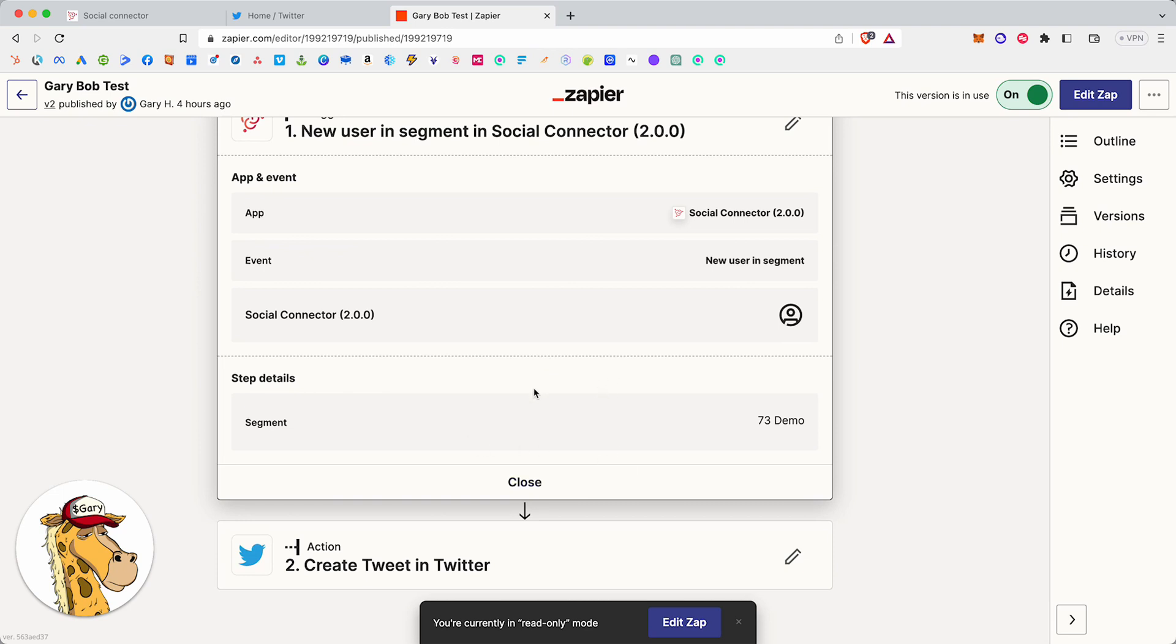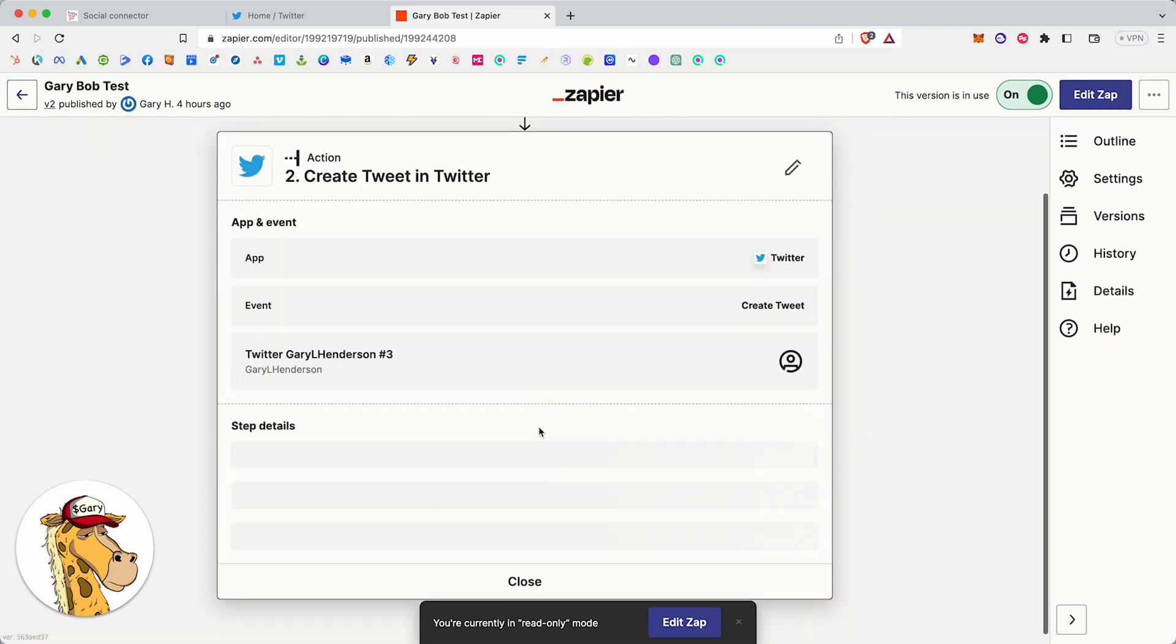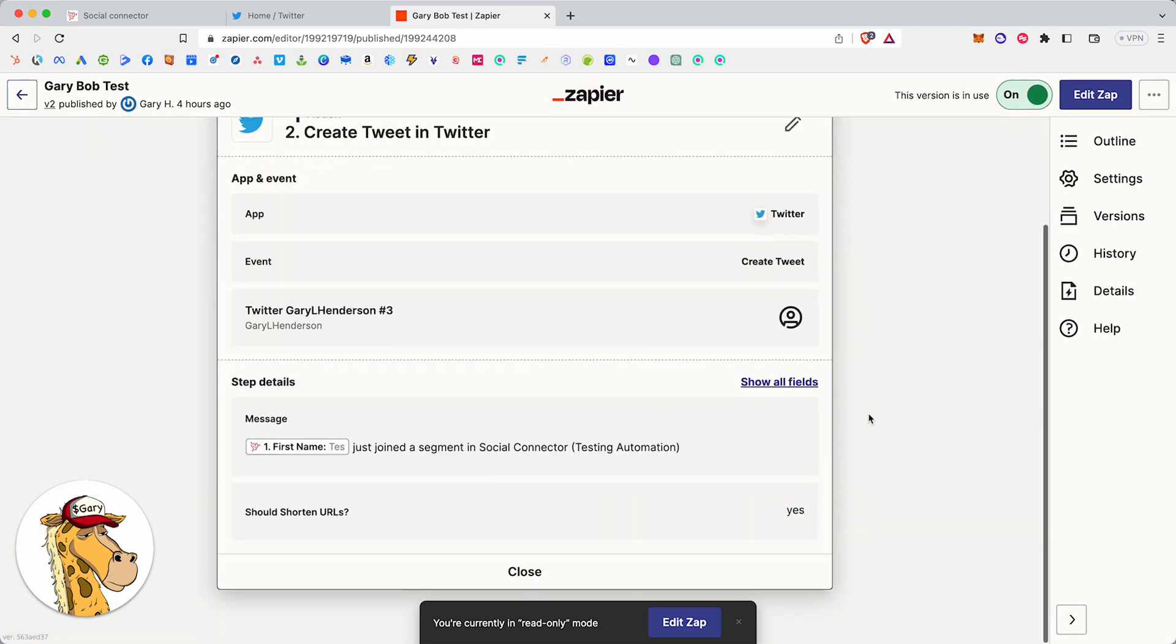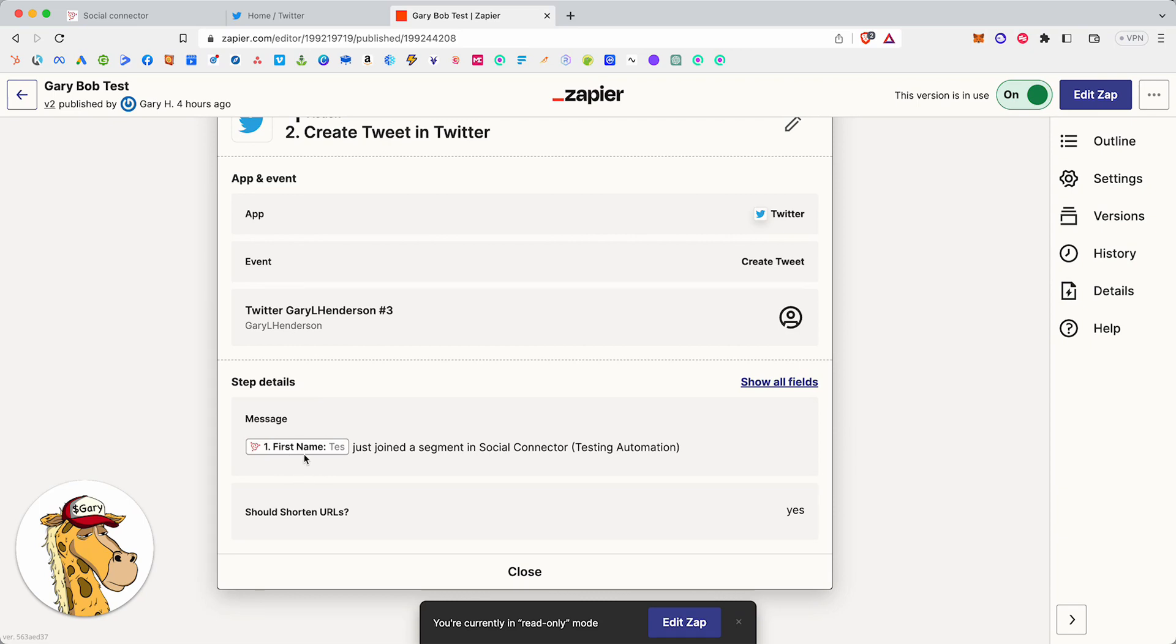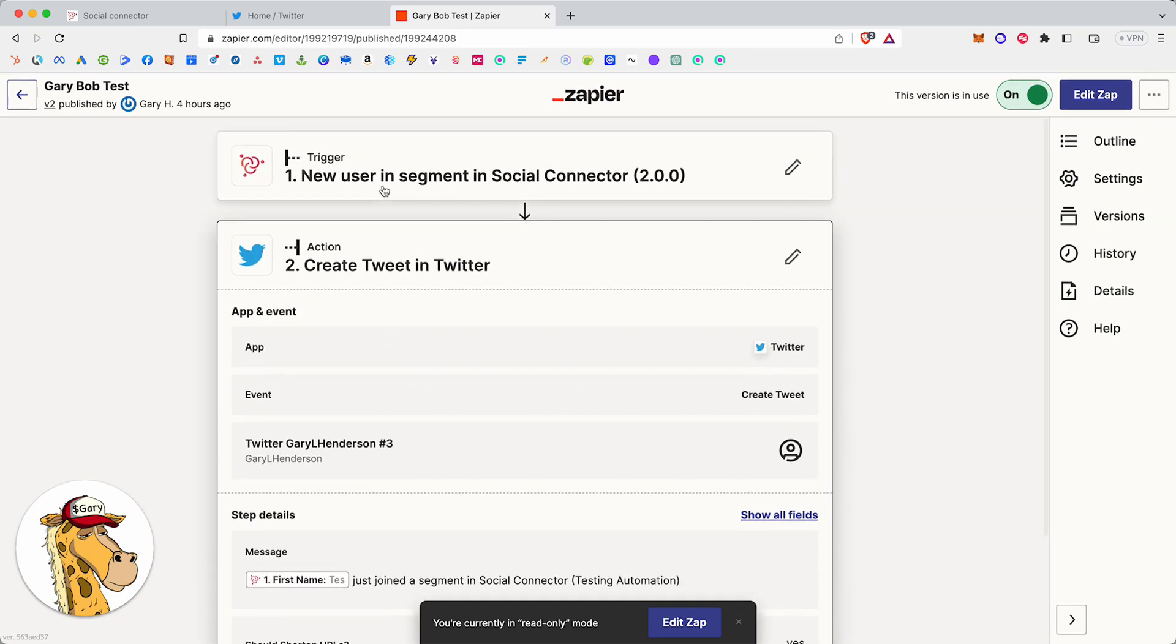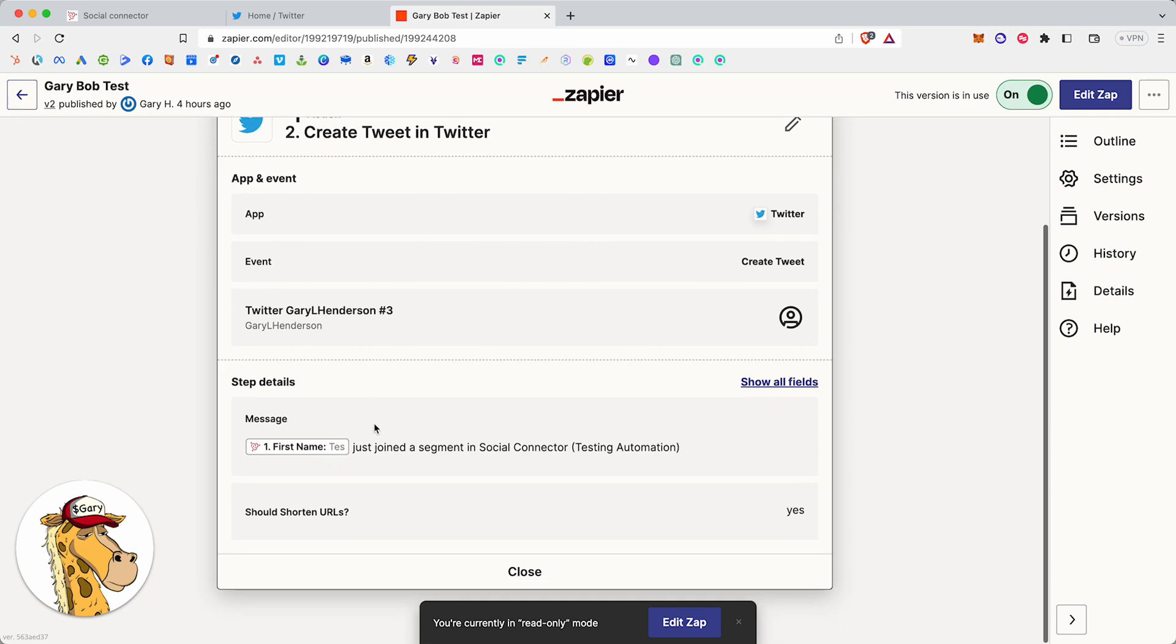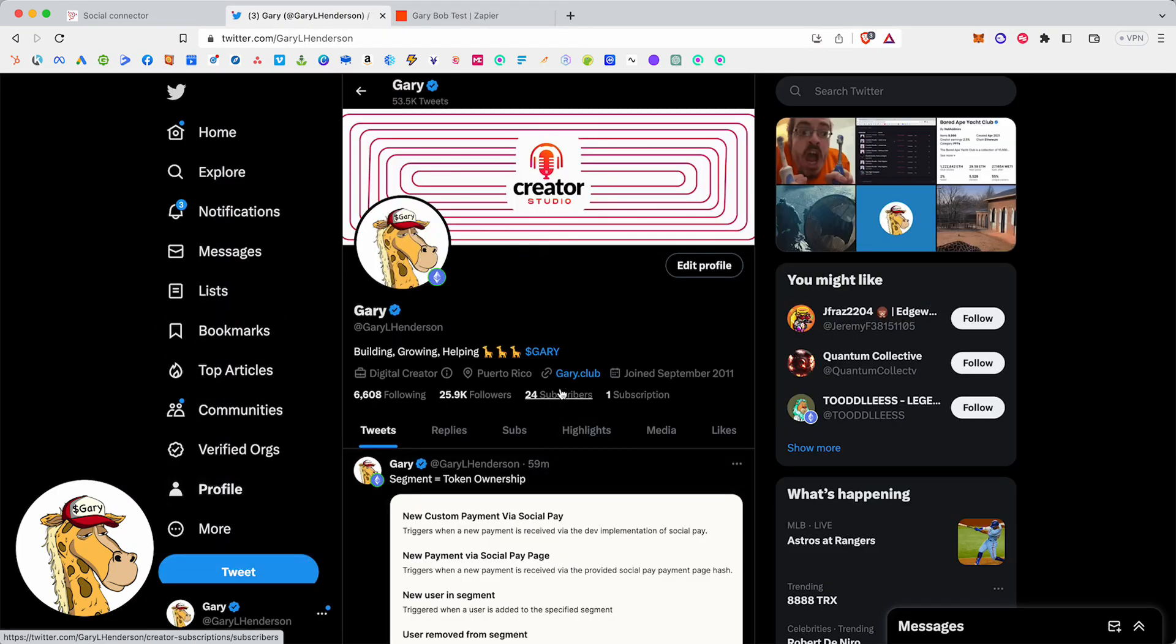So when someone enters a segment, go create a tweet. Now, I want a tweet coming out, and I want it to go to Gary Henderson. I want it to be on my Twitter, and I want it to put the first name in from this first step up here. So whoever that is, whoever's name that is, go ahead and do that for them right here. Now, what will happen is I'm going to pull up my Twitter.